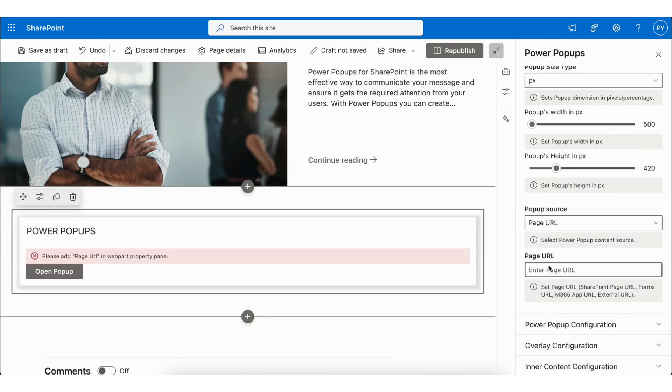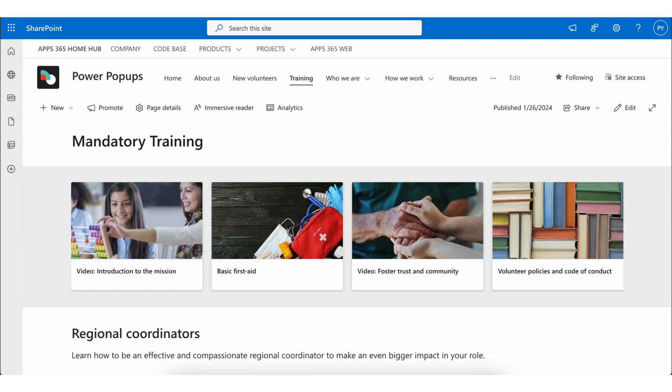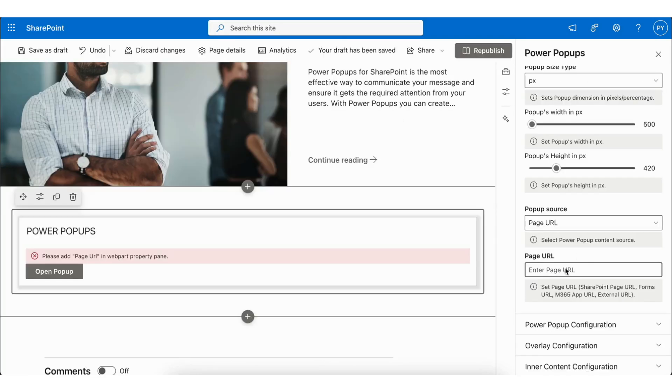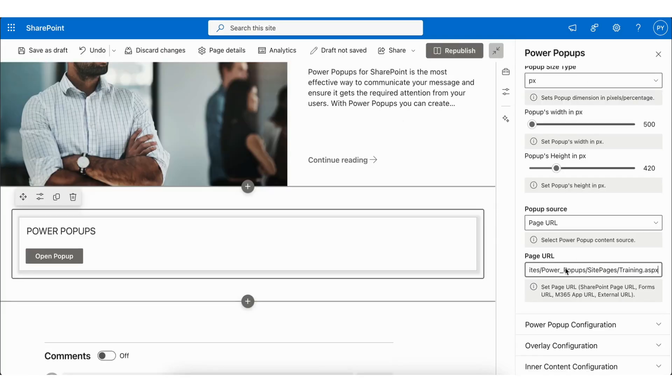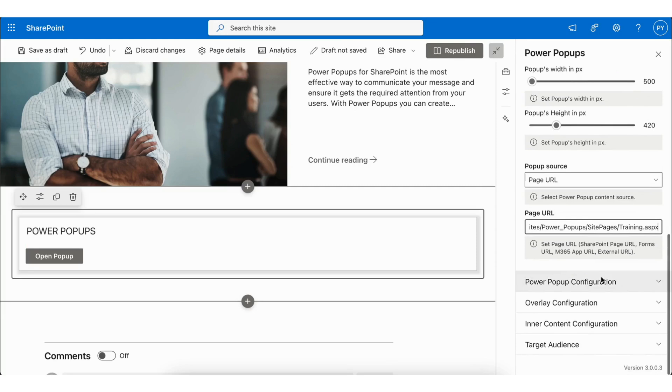You can add any URL to your popup. I will use this page URL in the popup.